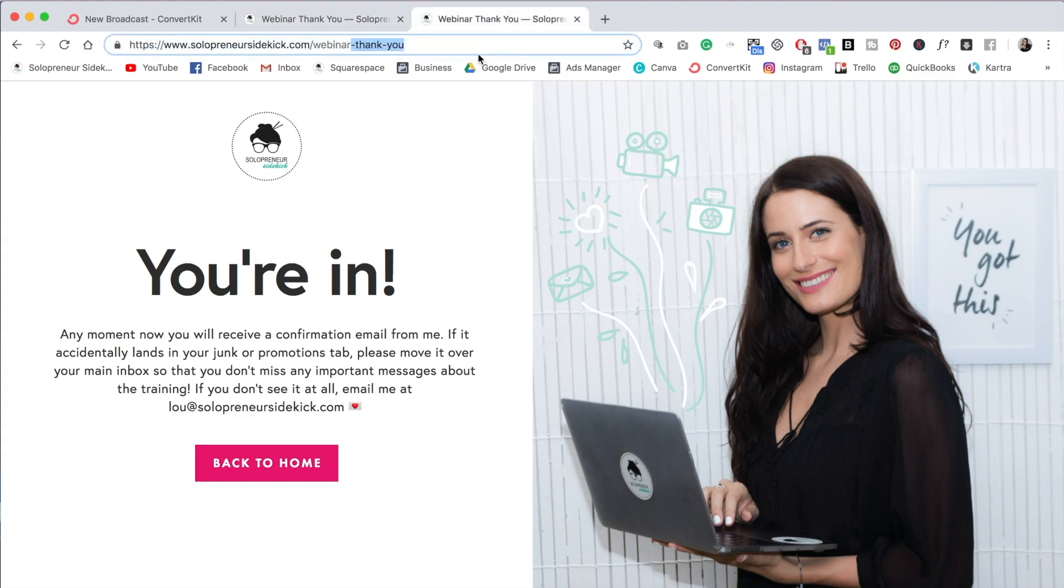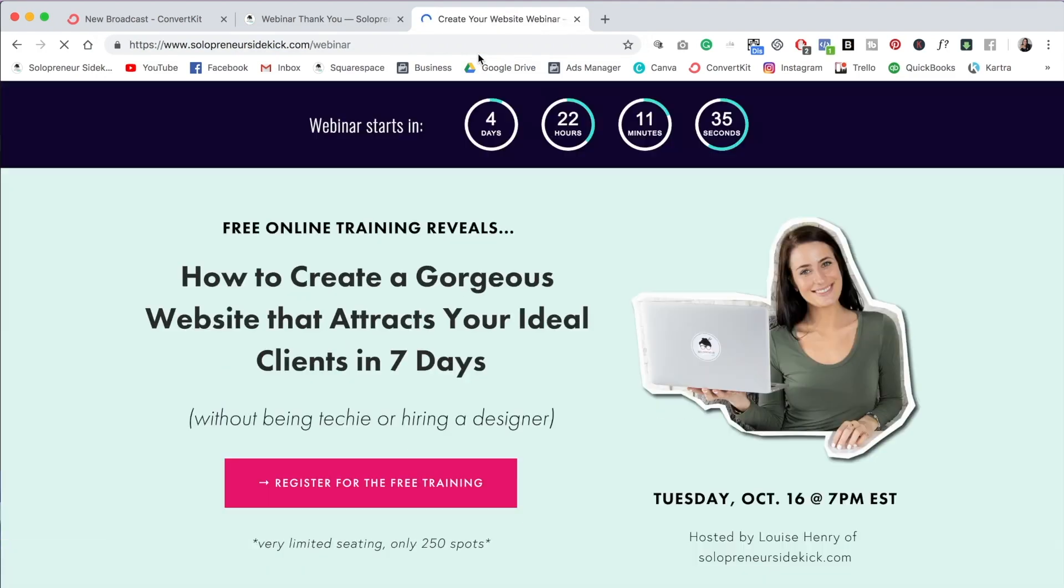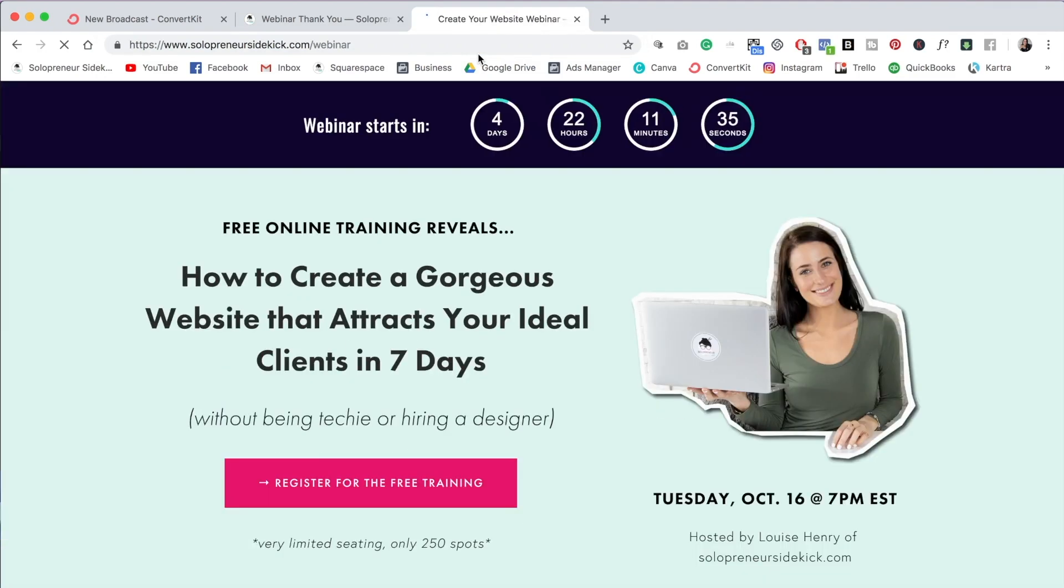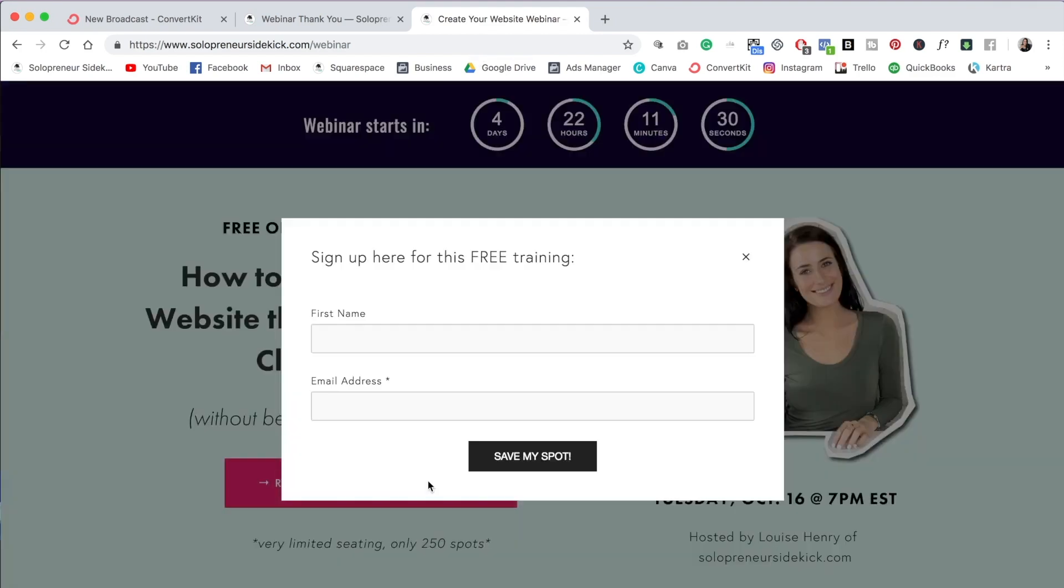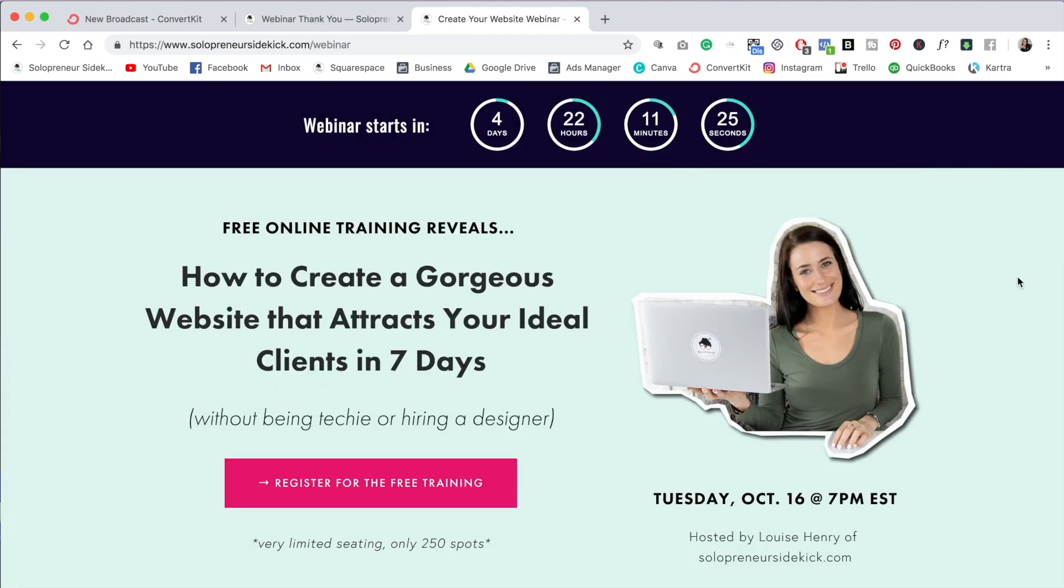So let me just show you what I mean by regular landing page. So here's my landing page for my webinar rather than directing my list here where they then have to click the button and type in their name and email address. Again, this trick completely skips that step.